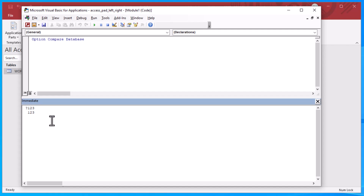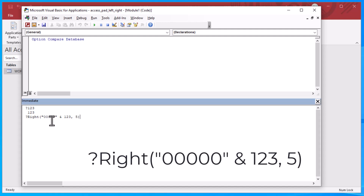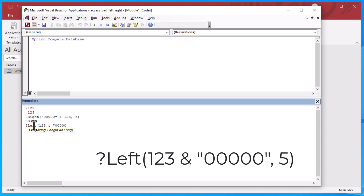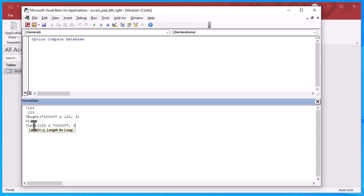If I put in a question mark followed by an expression, it's like saying print or give me the return value of that expression. I can use the Immediate Window to test out functions. For example, I'll test the Right() function, which gives us characters from the right side of a string. I'll put in five zeros concatenated with '123', and ask for the Right 5 characters — that gives me '00123'. This is an old trick where you concatenate a padding string and use Left() or Right() to extract the padded value.